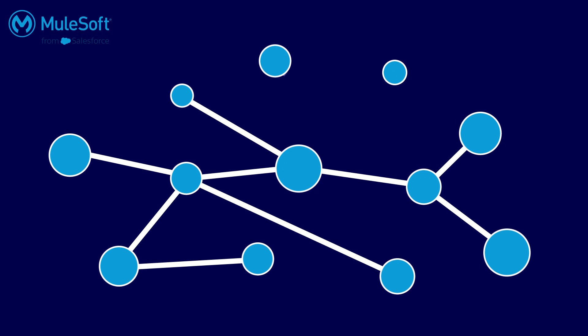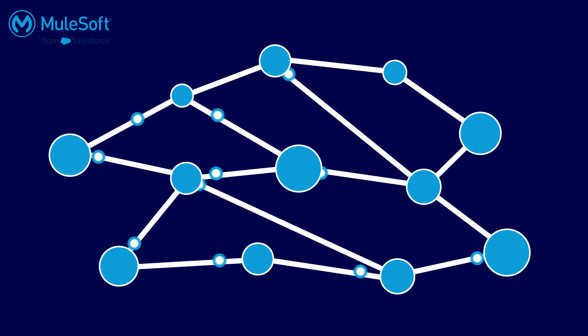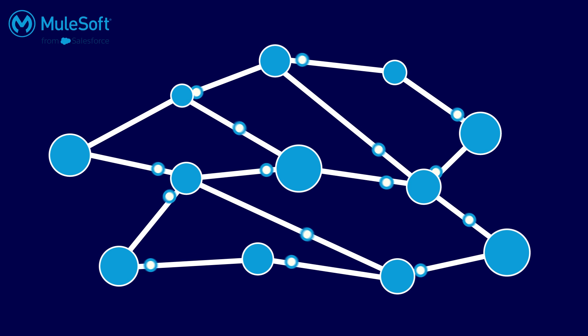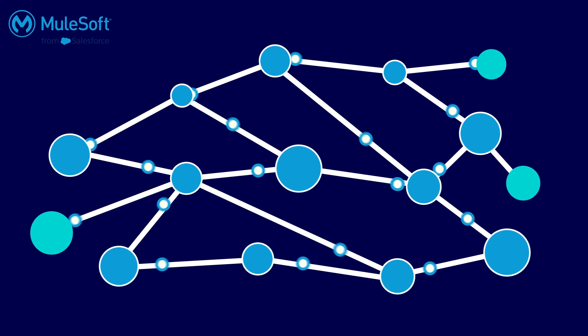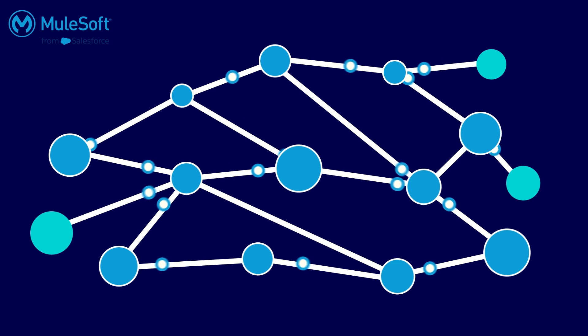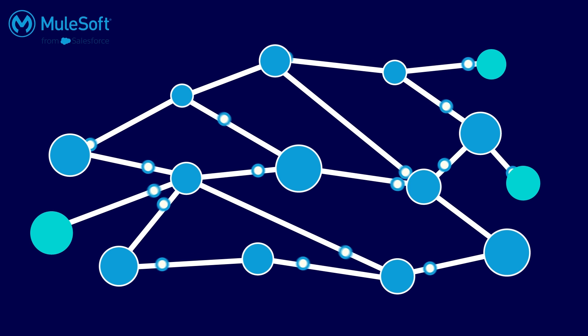Application networks are becoming increasingly complex. The expectation placed on IT operations is to keep everything running smoothly, even as additional technologies are continuously added to their infrastructure stacks.